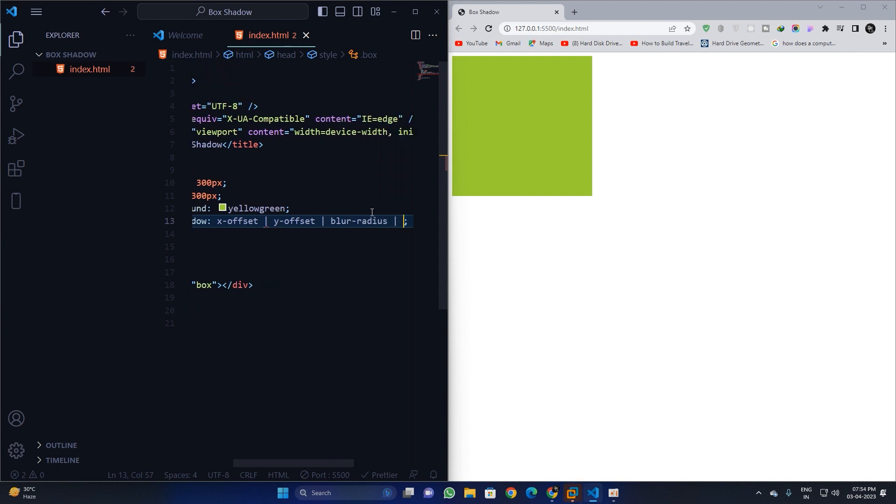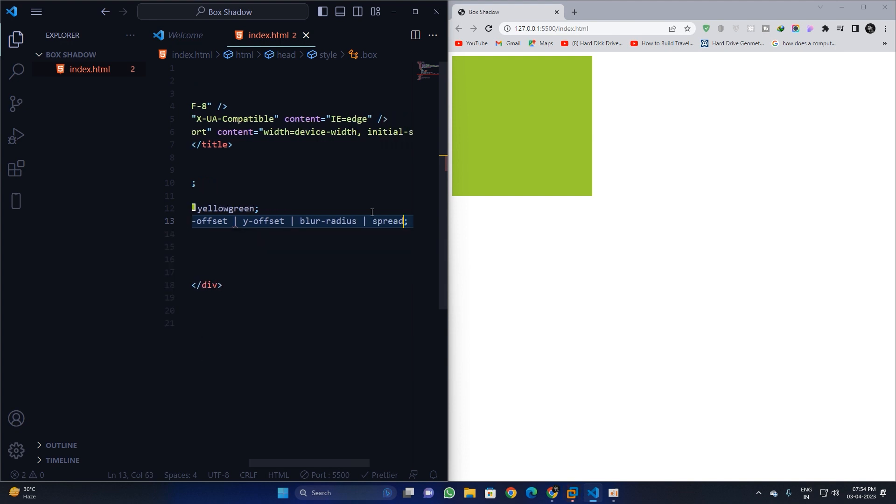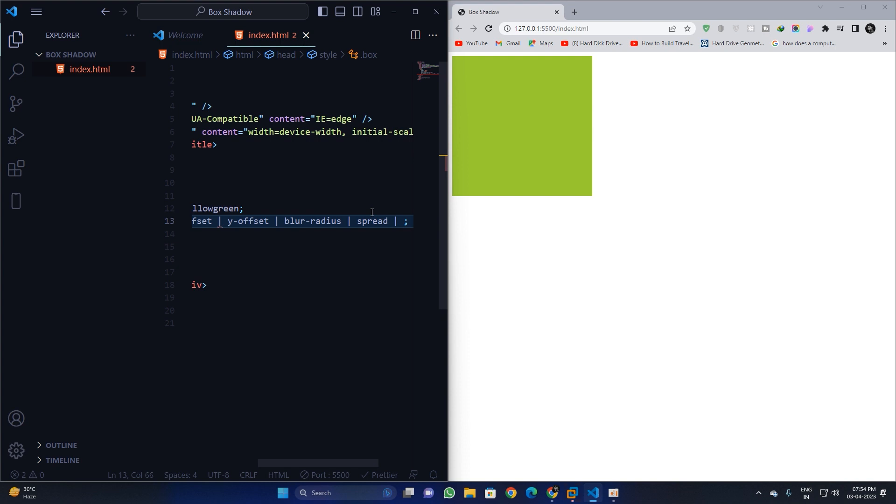And fourth one is the spread, and fifth one is the color.